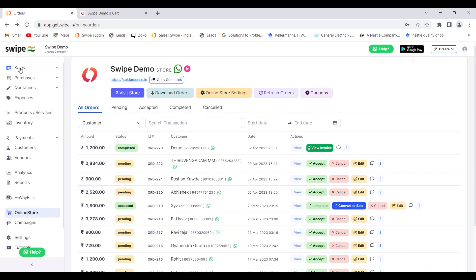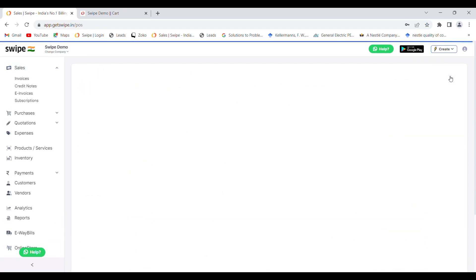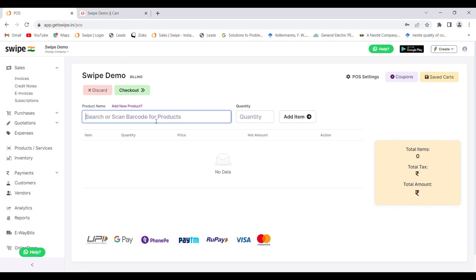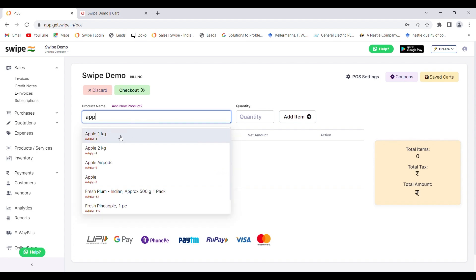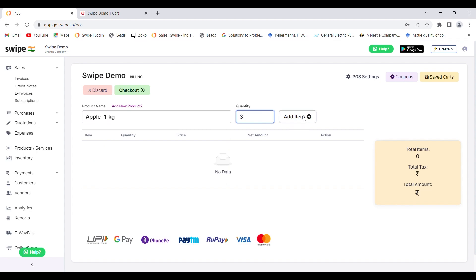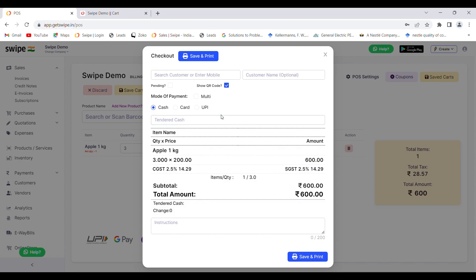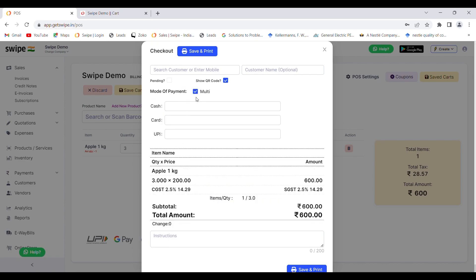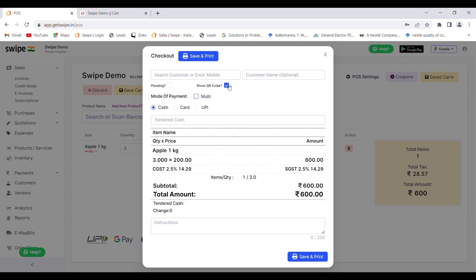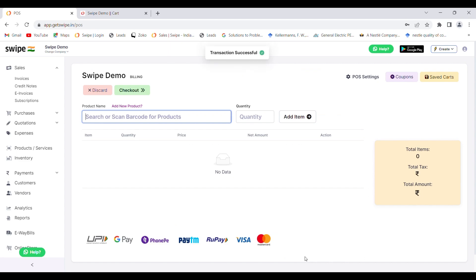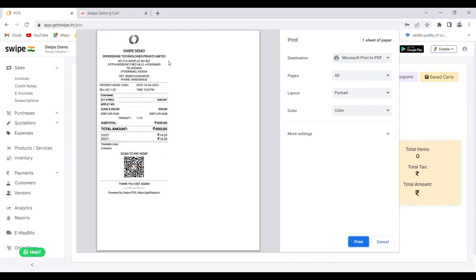You can also create POS bills using Swipe. If you have a barcode scanner, you can simply scan the barcode of your product to add it quickly, or you can type the name of your product and the quantity to add it. Once the products are added to the bill, you can proceed to checkout. You can select the mode of payment and even select multiple modes. You can choose to show a QR code once the invoice is generated. Click on 'Save and Print' to generate the invoice.